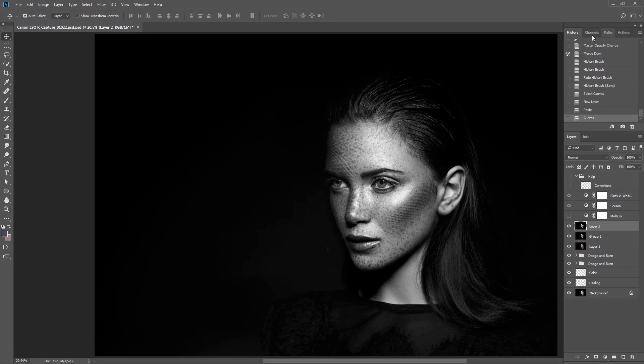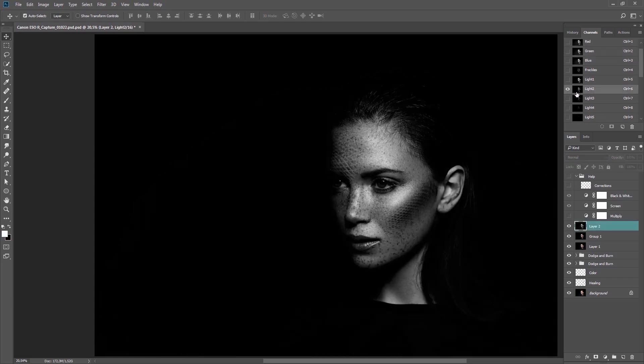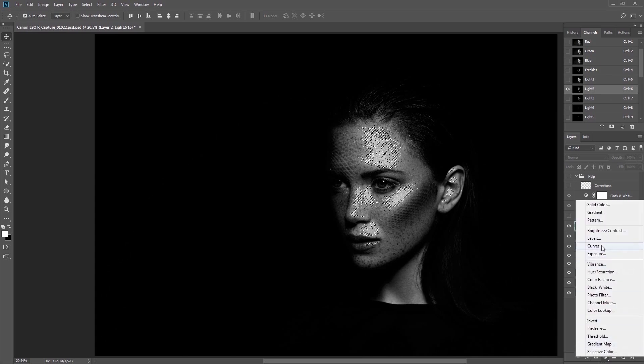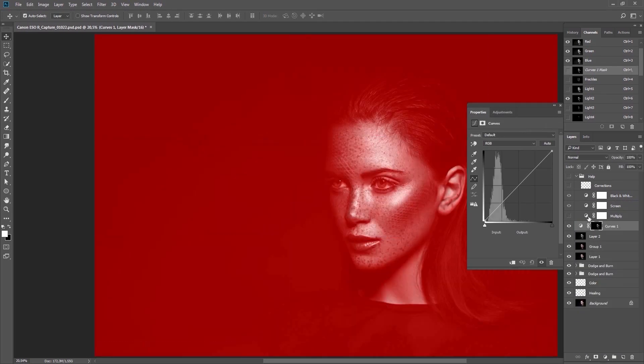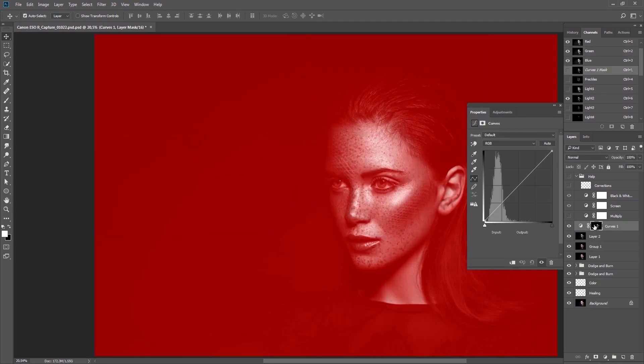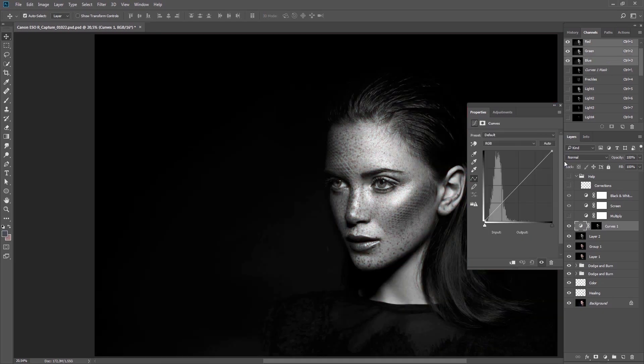Then I'll use one of the luminosity masks I have so far and select it to make a mask on the adjustment layer. Set it to Multiply. That way I'll dim some of the lights that I think are too strong.